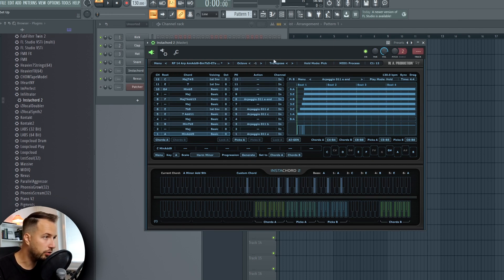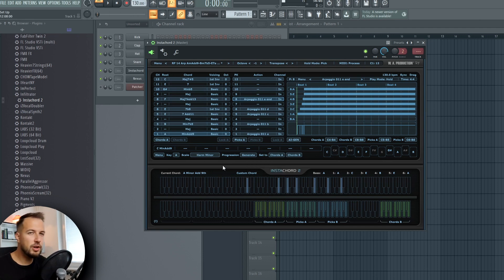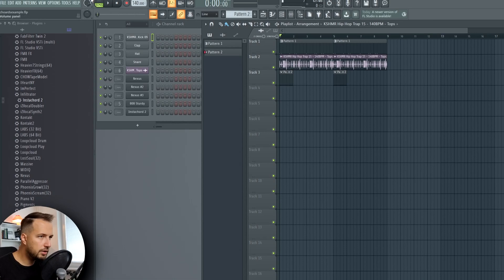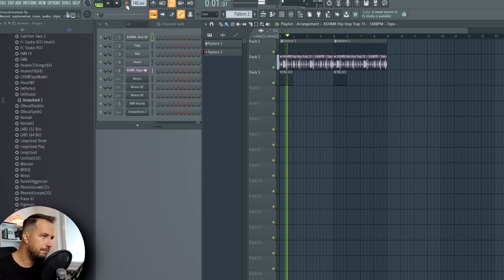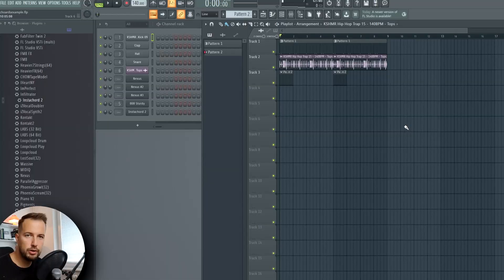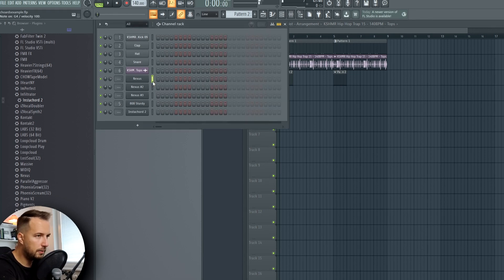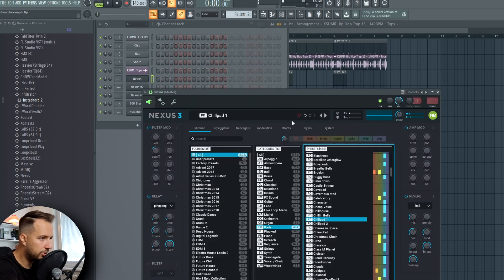That's essentially the main features of this plugin. Of course there's more, like changing the octaves, transposing, and making your own custom chords, but you can explore those on your own. Now let me show you how to actually use it in a proper song. I created this beat — mostly used a loop — but we are going to add chords, bass, and melody using InstaChord.